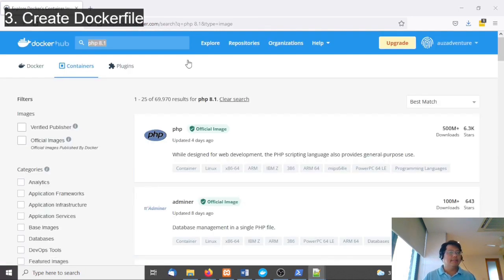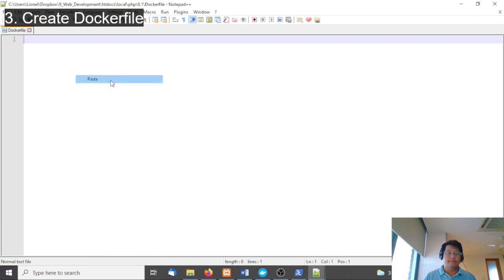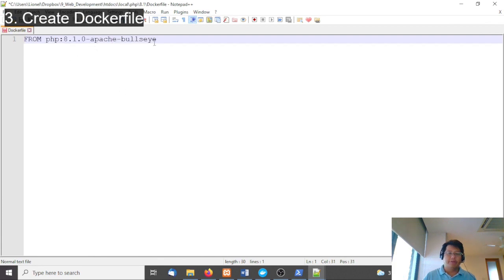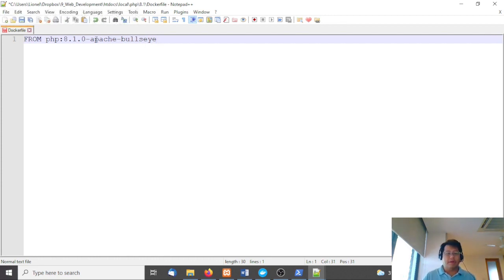I'm going to go straight and get the bullseye version. All you have to do is type 'FROM php:8.1-apache-bullseye'. Bullseye is a type of Debian, which is a Linux distribution. Apache is the web server that runs PHP 8.1.